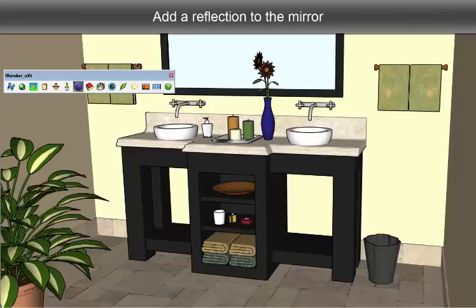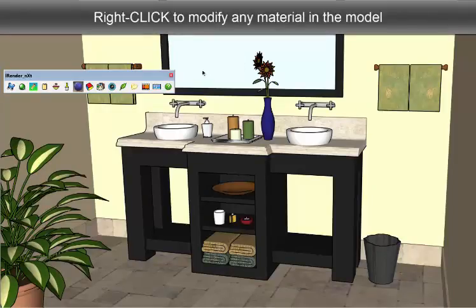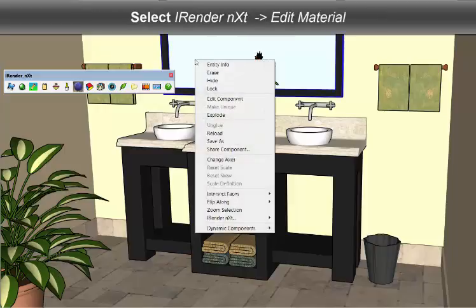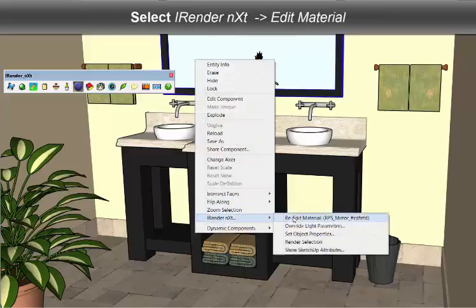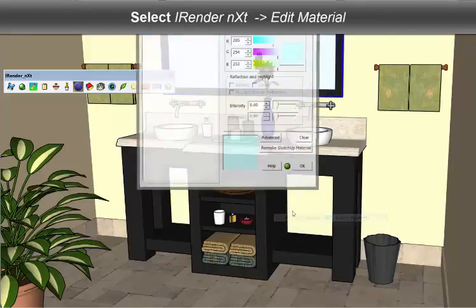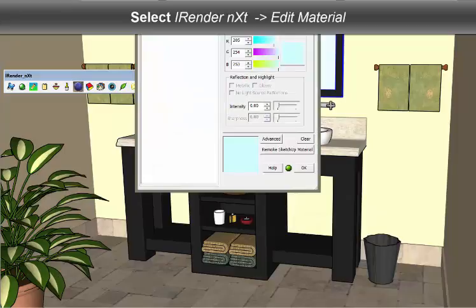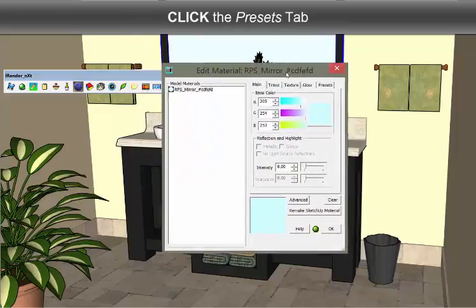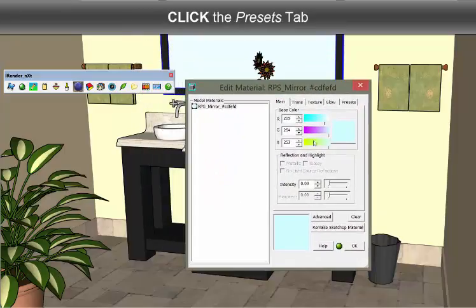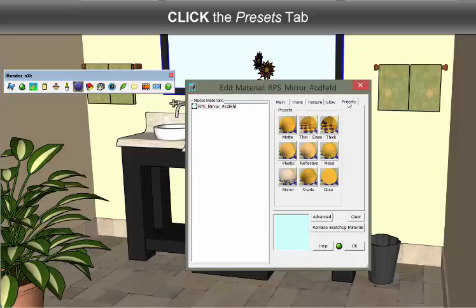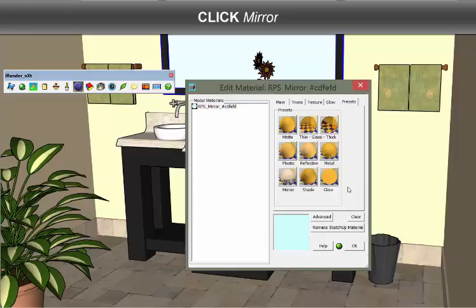To add a reflection to a SketchUp material, right-click the surface and then use the Edit Material dialog. On this dialog, you'll find a tab labeled Precepts. These are nine rendering values, all named in a way that's very easy to understand.